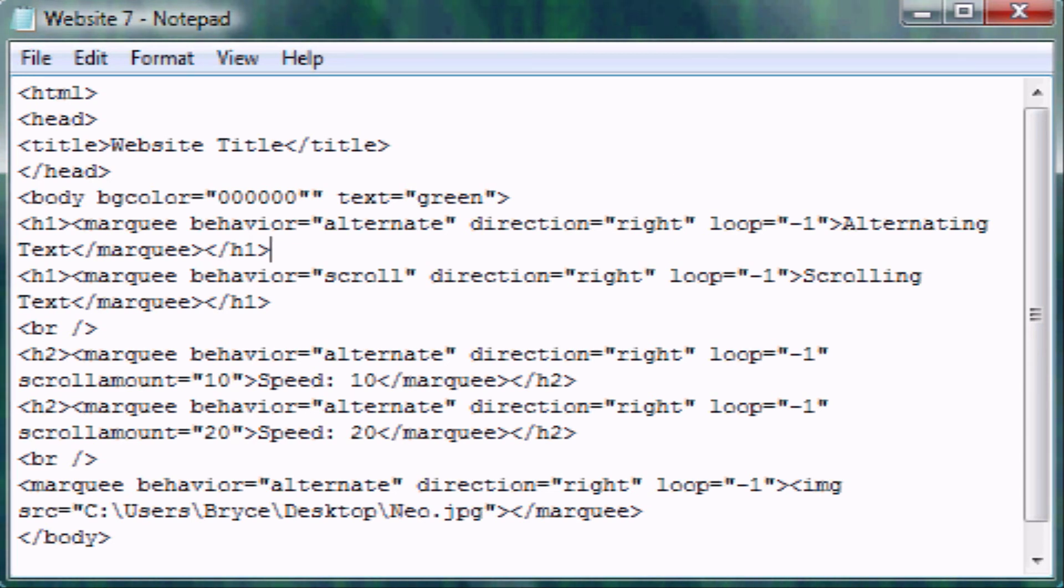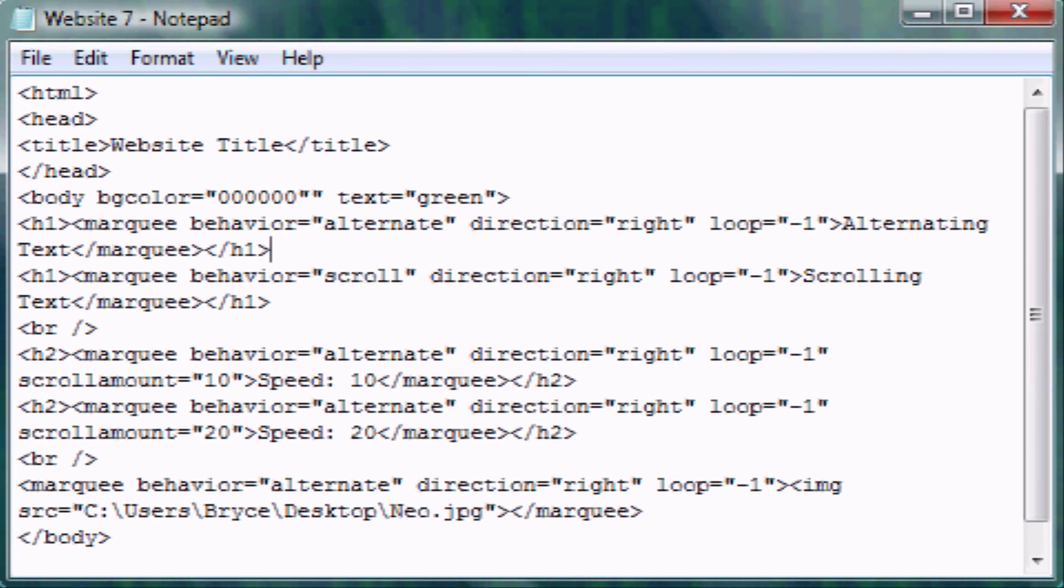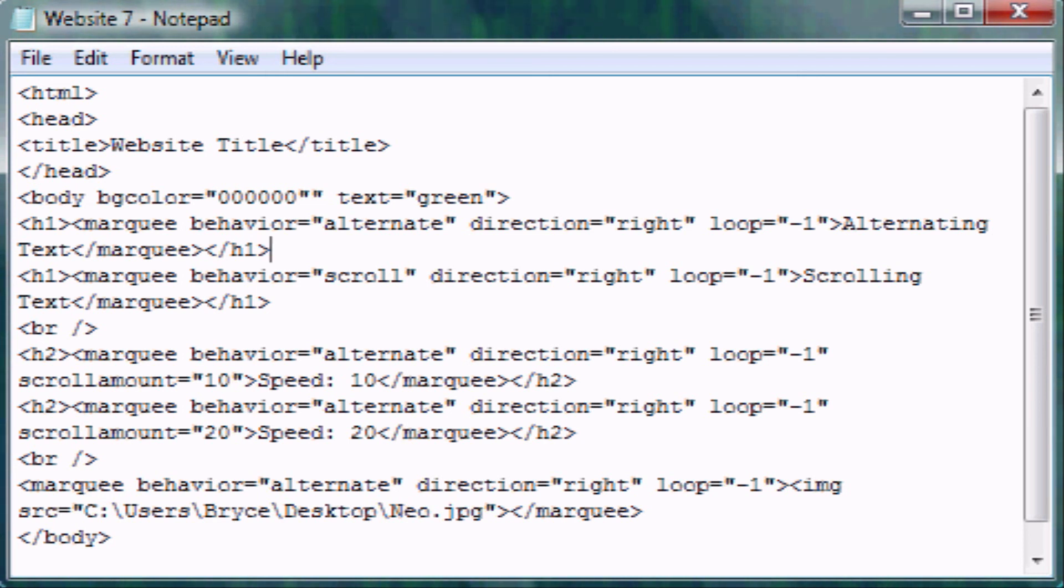But I was also going to show you another attribute called scroll delay. That's basically another way to affect speed. Basically scroll delay, the attribute scroll delay equals and then quotations you put a number. And this is how many milliseconds is going to be delayed between each frame movement. So right when it starts, it'll wait however many milliseconds, move over one pixel, wait however many milliseconds, move over again. This is basically to get a more accurate speed that you want. But I just use scroll amount. But scroll delay, you can use that too.